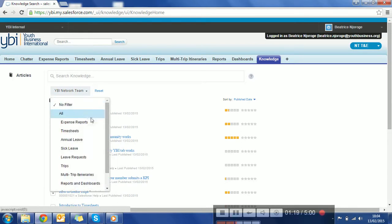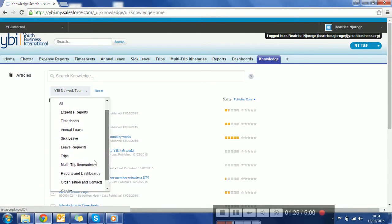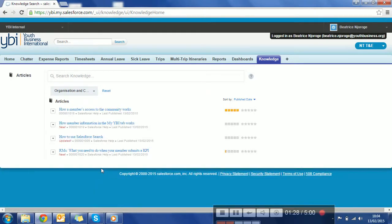You can categorize based on the filters here if you want to see articles on sick leaves or trips. You can click on that. Let's go to organization and context particularly.